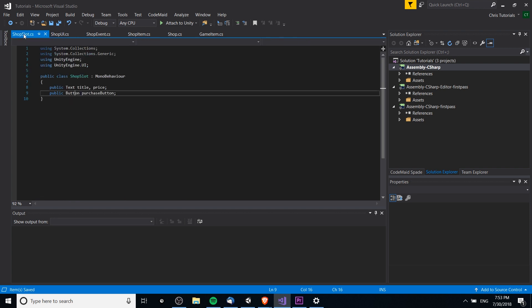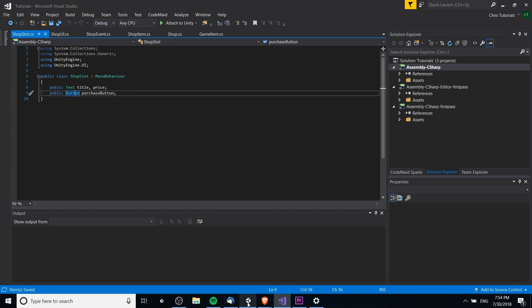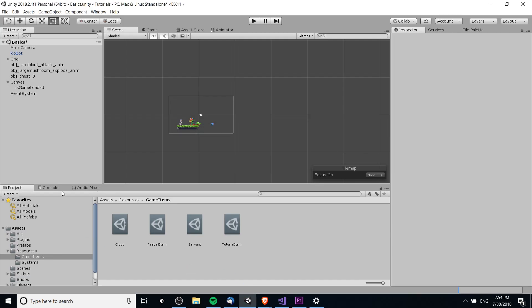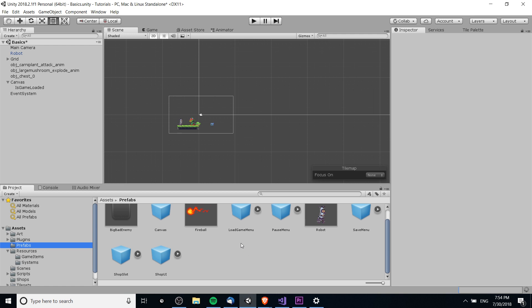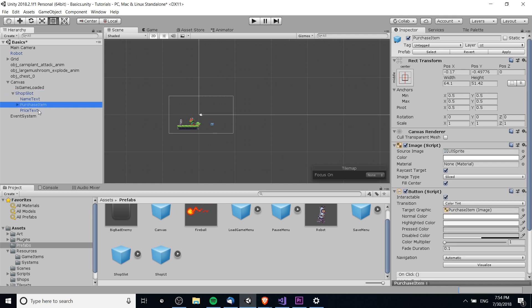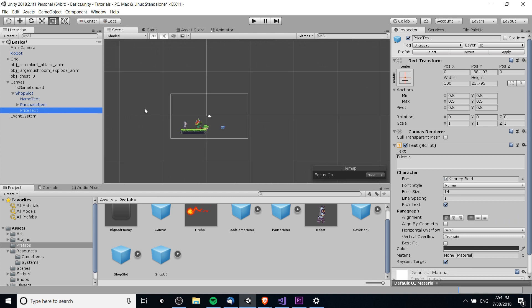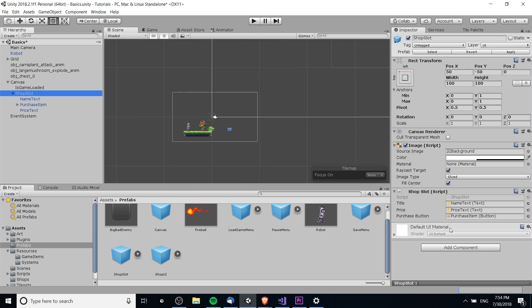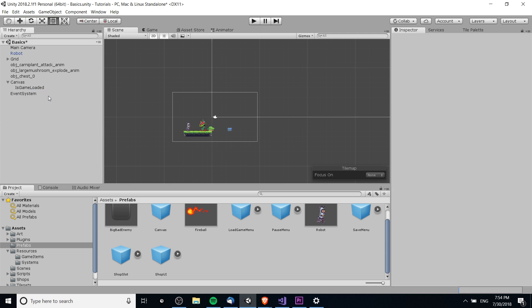So the last thing we need to talk about here is the shop slot, which simply contains references to the title, price texts, and the purchase button. And that is manually set in the editor for the prefab, so I can show that as well here. We have the shop slot. So the shop slot, as you can see, is a game object prefab, which has the script, where we set the references. And then we have the name text, the purchase item button, and the price text. So the reason for the script is just making sure that everything is linked up properly, and we can reference those fields in the shop UI script to properly update them.